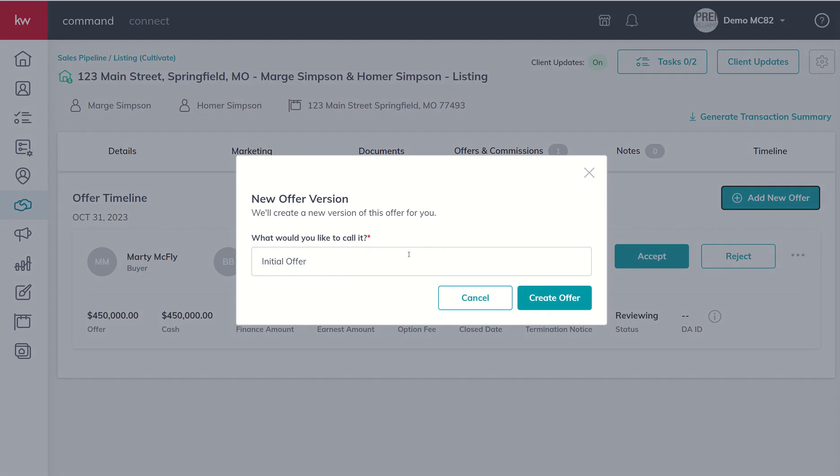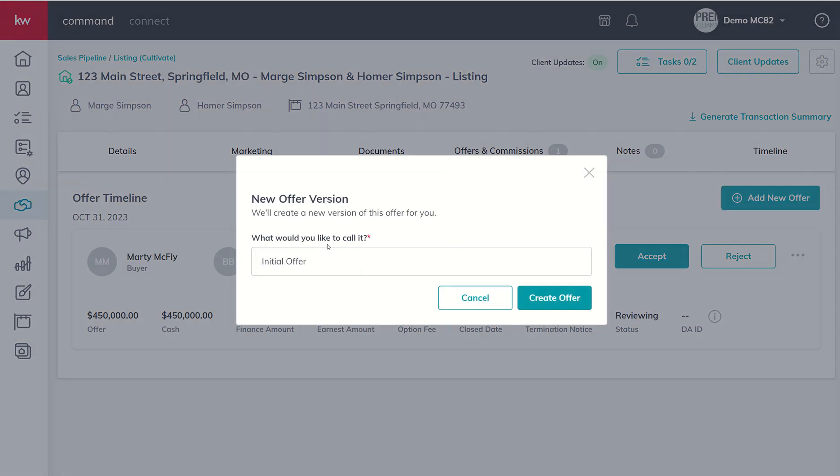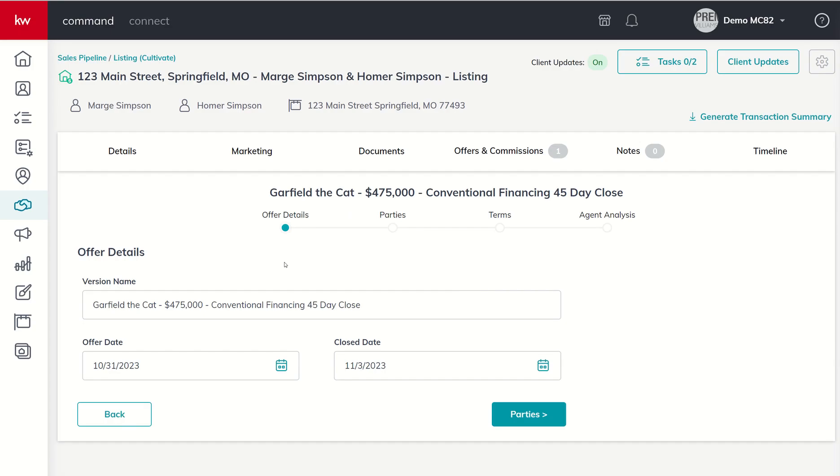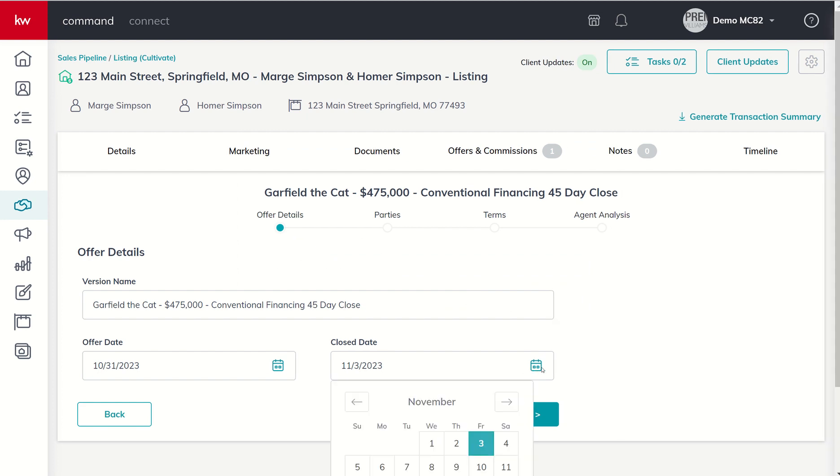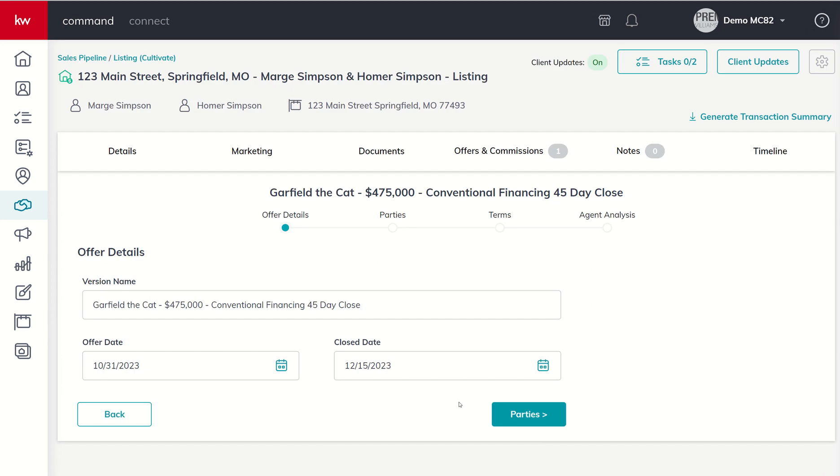You can see it now shows up in our offer timeline. I also have the ability if I wanted to to add a new offer. If I added that offer we would have the ability to begin comparing those offers. So let's go ahead and do that. Let's say the next one came from Garfield the Cat and this one was $475 conventional financing and it's a 45 day close. I'm putting in all the information just so I can easily tell the difference between my offers. The offer date came in October 31st and they want to close mid-December, so they're looking to close on December 15th.